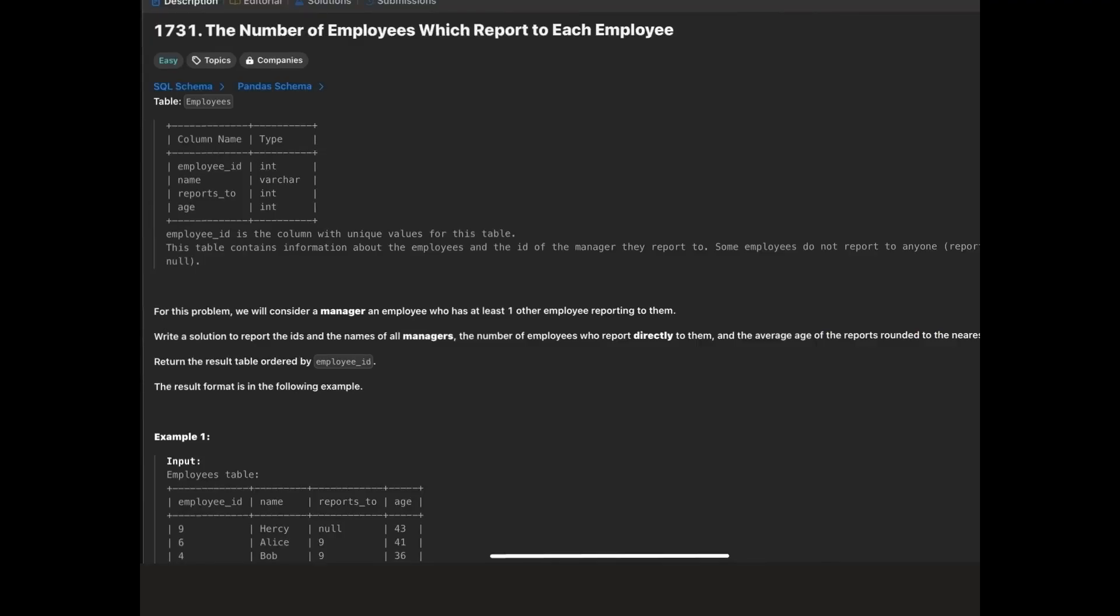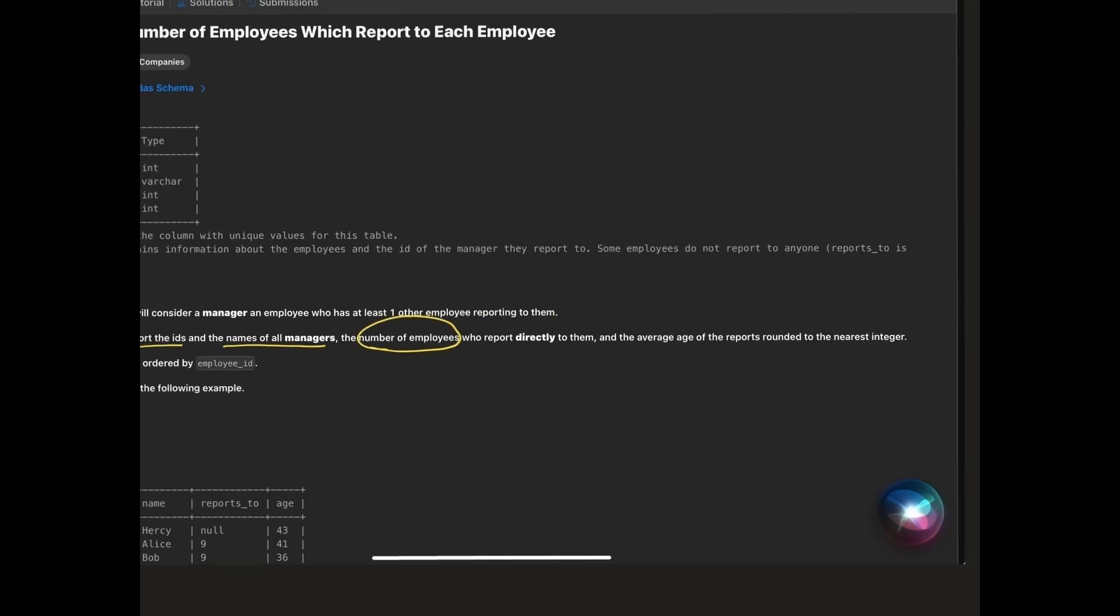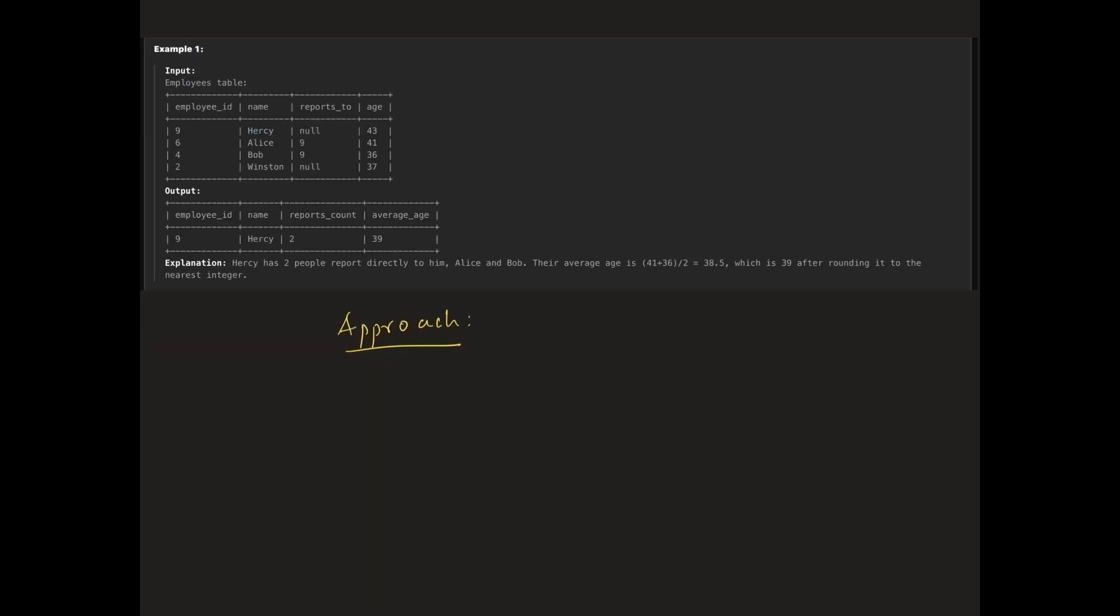First problem is number of employees which report to each employee. We are given a data frame with following columns: employee id, name, reports to, and age. Our goal is to generate a report that shows manager's employee id and name, number of employees who report to that manager, and average age of those employees rounded to the nearest integer. Let's walk through the approach step by step.